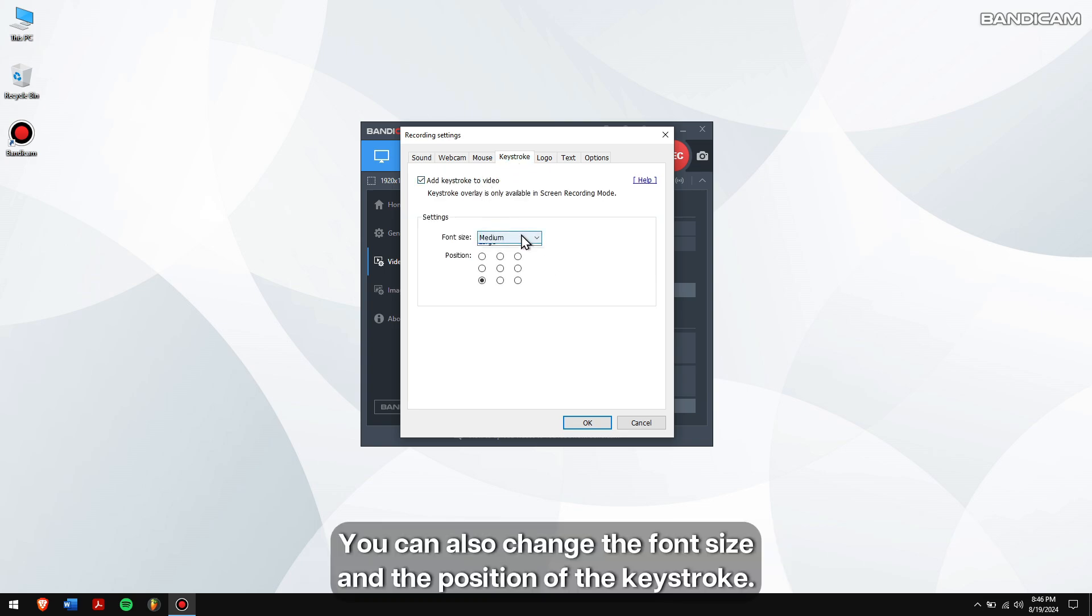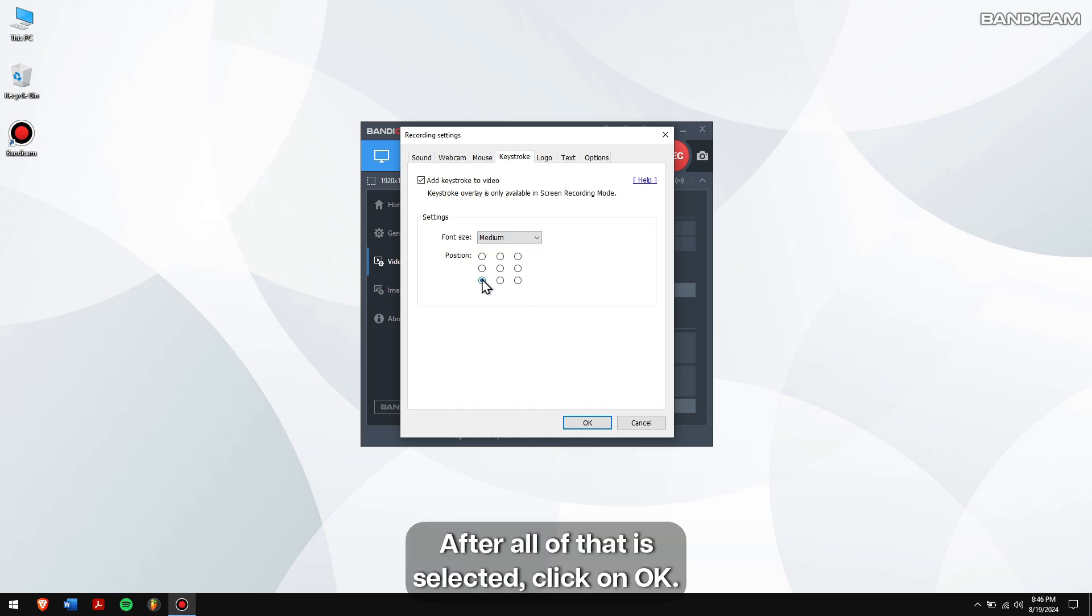You can also change the font size and the position of the keystroke. After all of that is selected, click on OK.